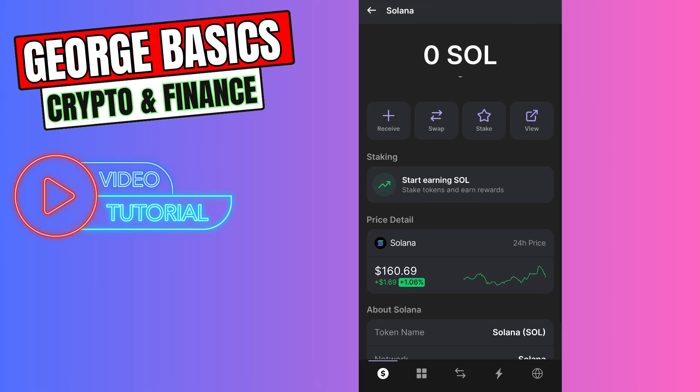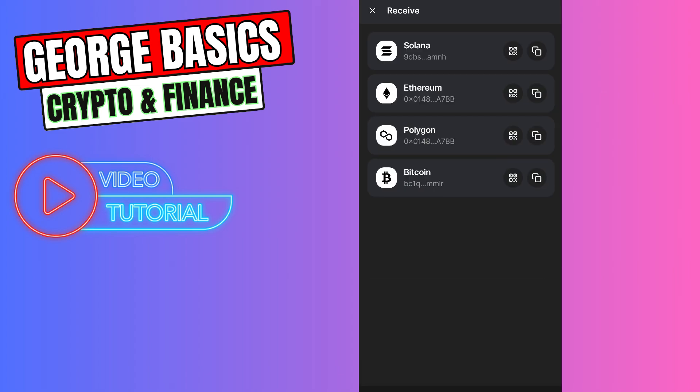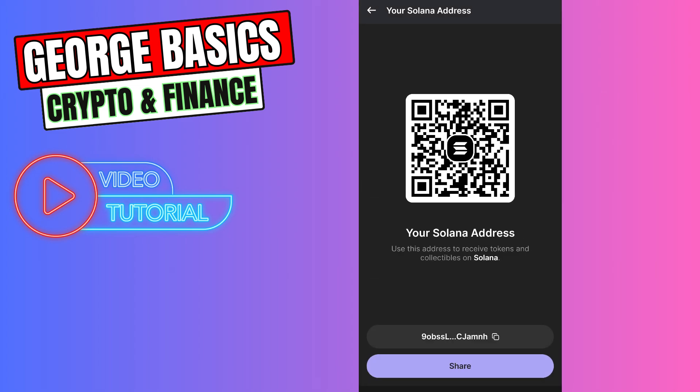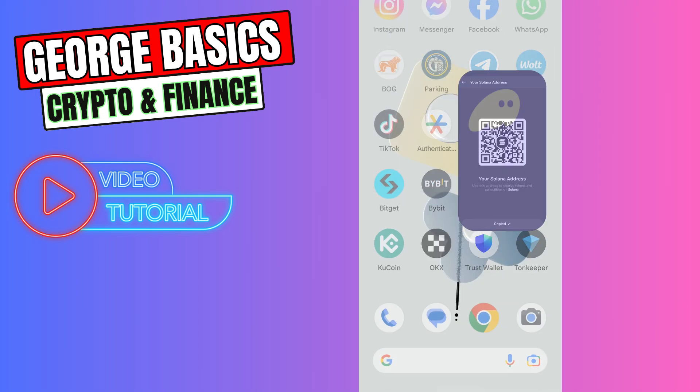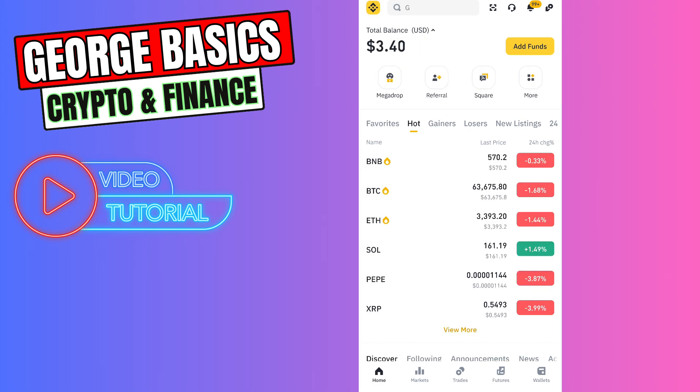Click receive on the top and select Solana from this list. Then you need to copy the wallet address. Just close Phantom wallet, go to Binance, go to the wallet on the bottom menu.